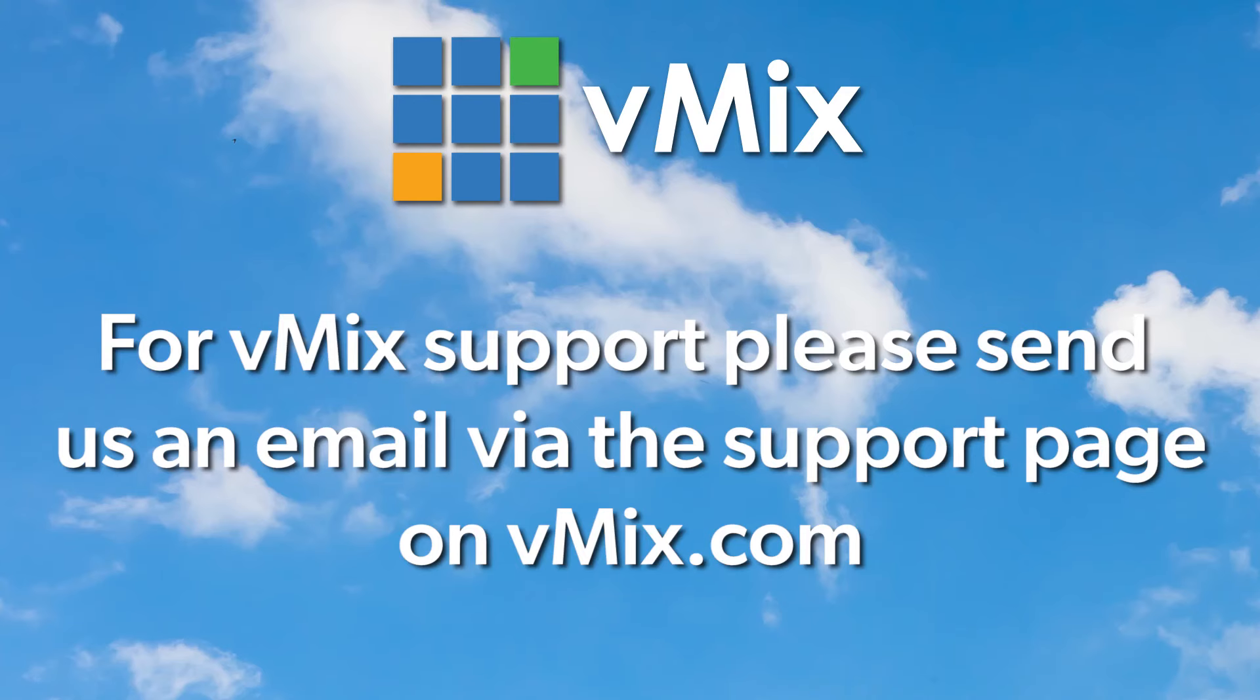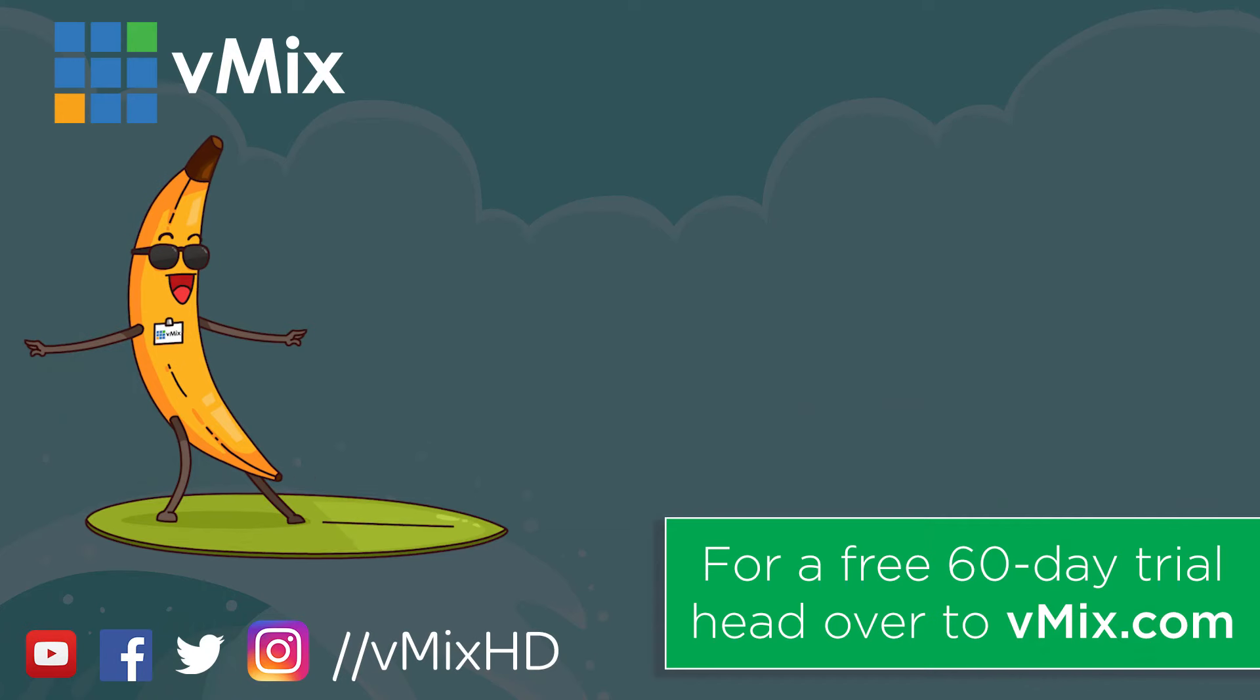If you do have any questions about audio and vMix please send us an email via the contact page on vmix.com. So thanks for watching and we'll stream you later.